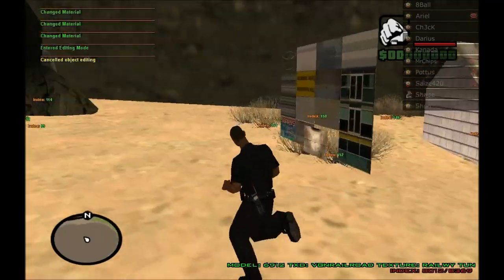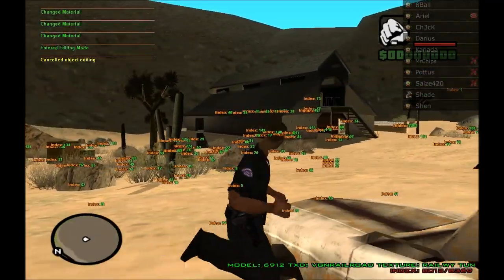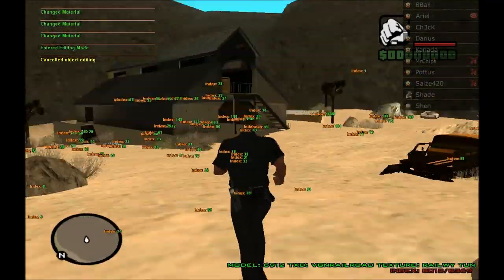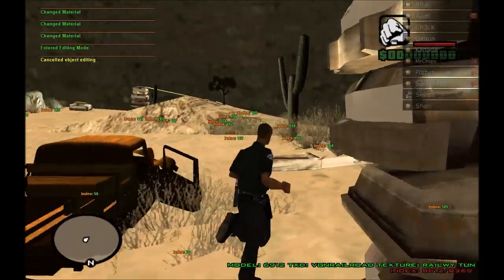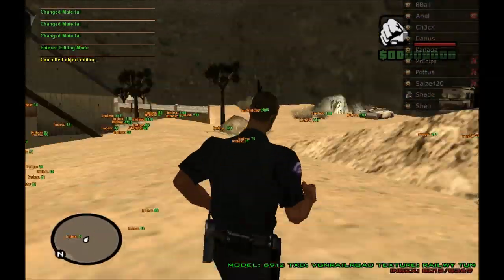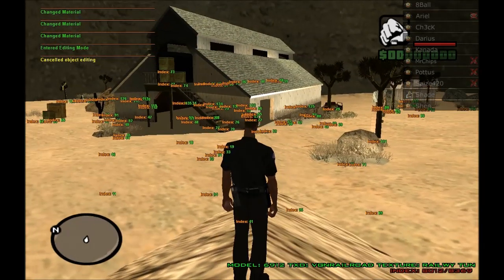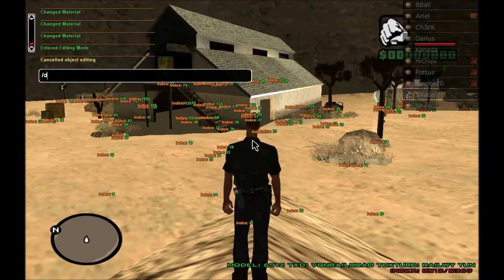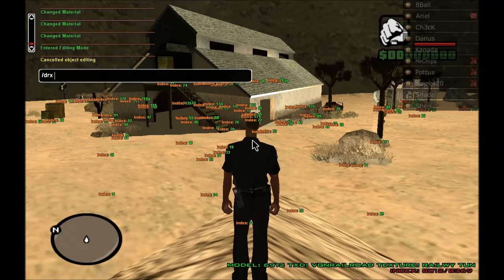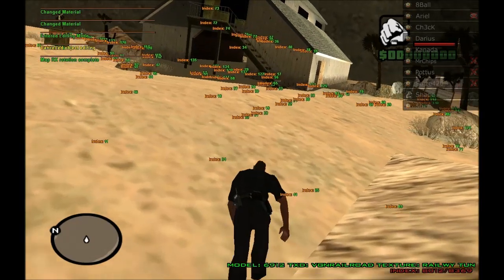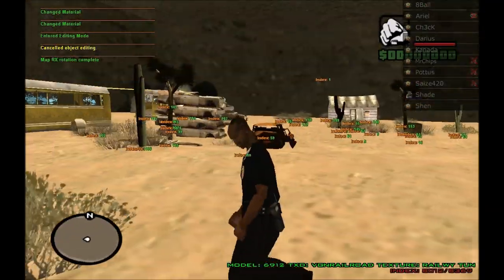There are some other interesting features here. Say we wanted to rotate this whole map on an angle. We can do that pretty quickly with just one command. We can use DRX — this will rotate the map on the x-axis. Let's rotate it 10 degrees. You can see now it's rotated the whole map 10 degrees.